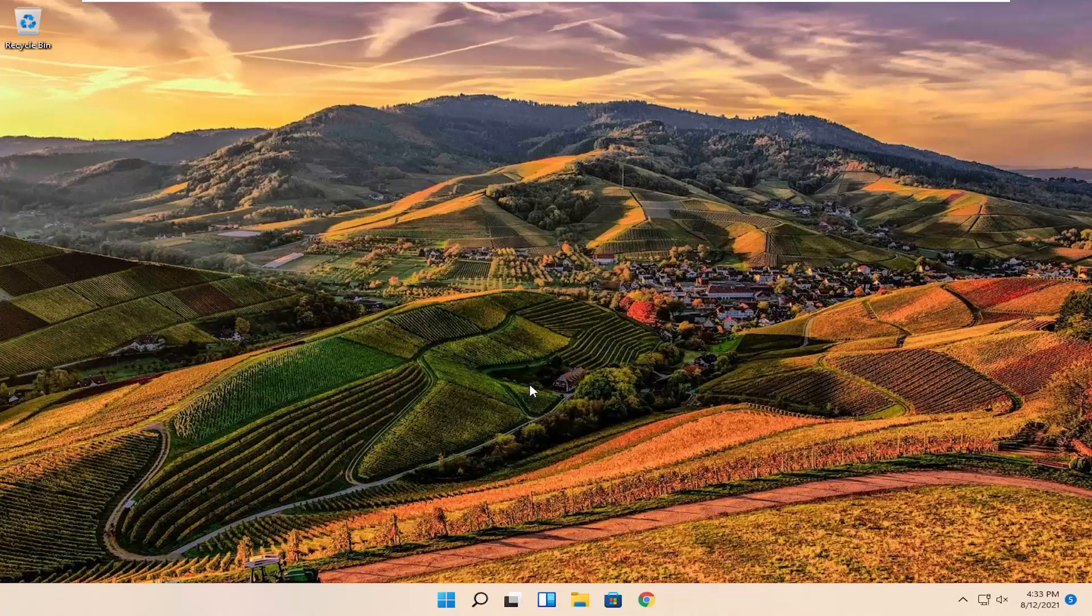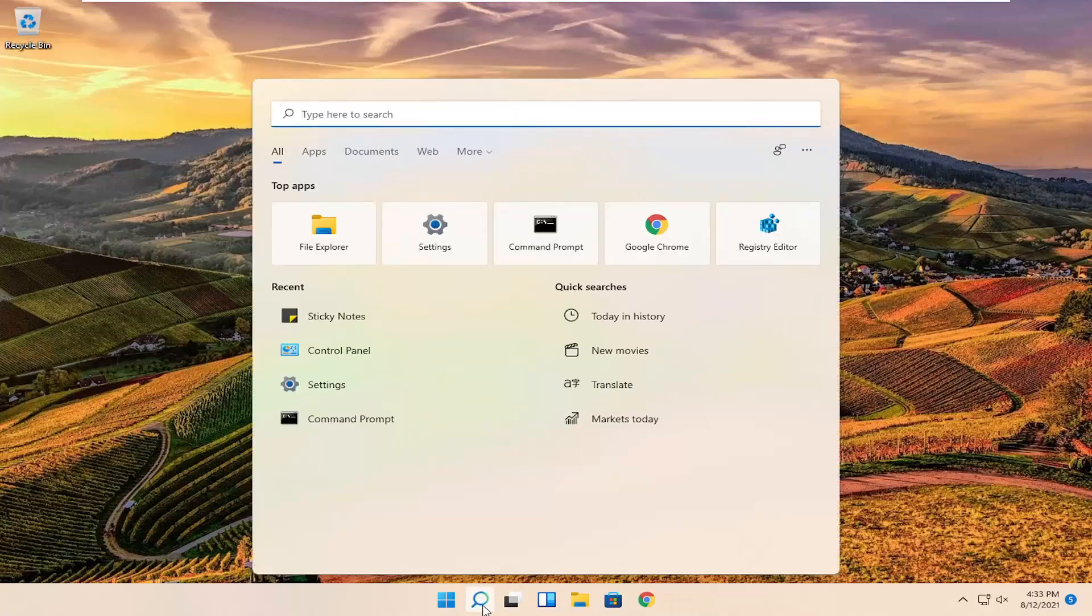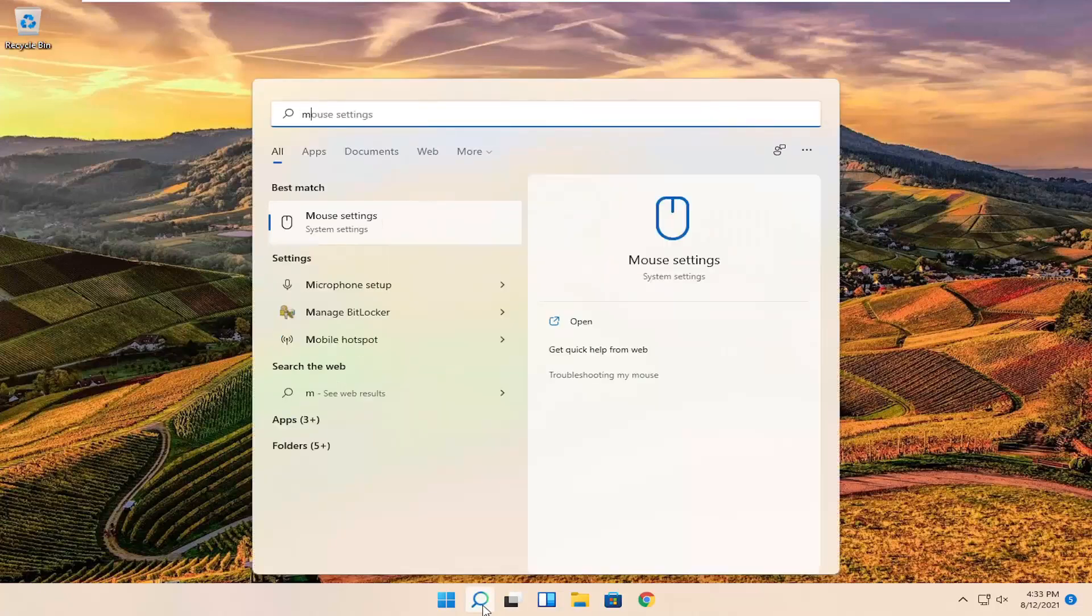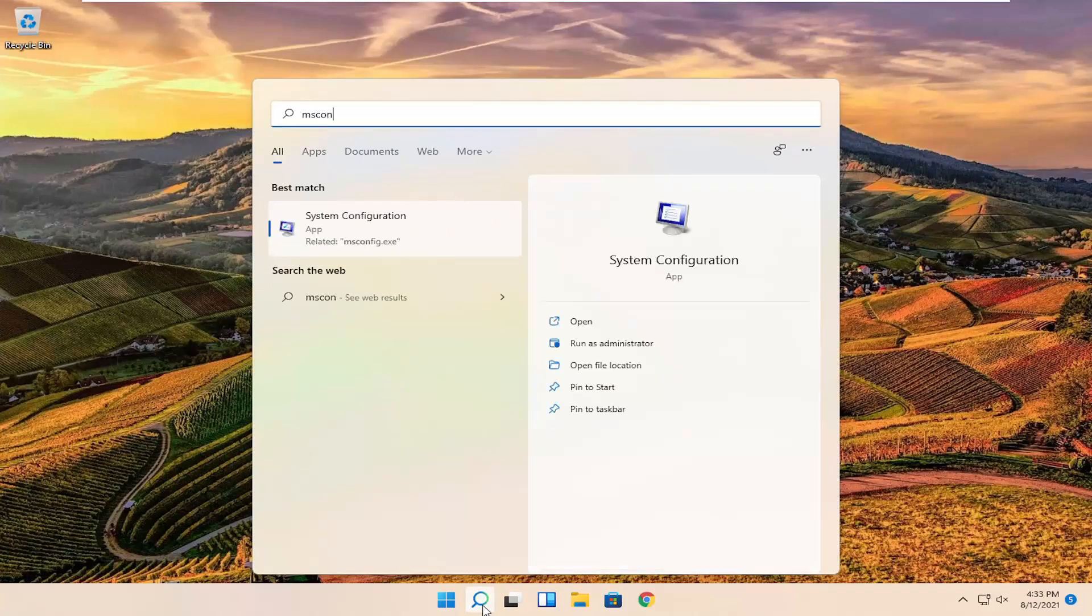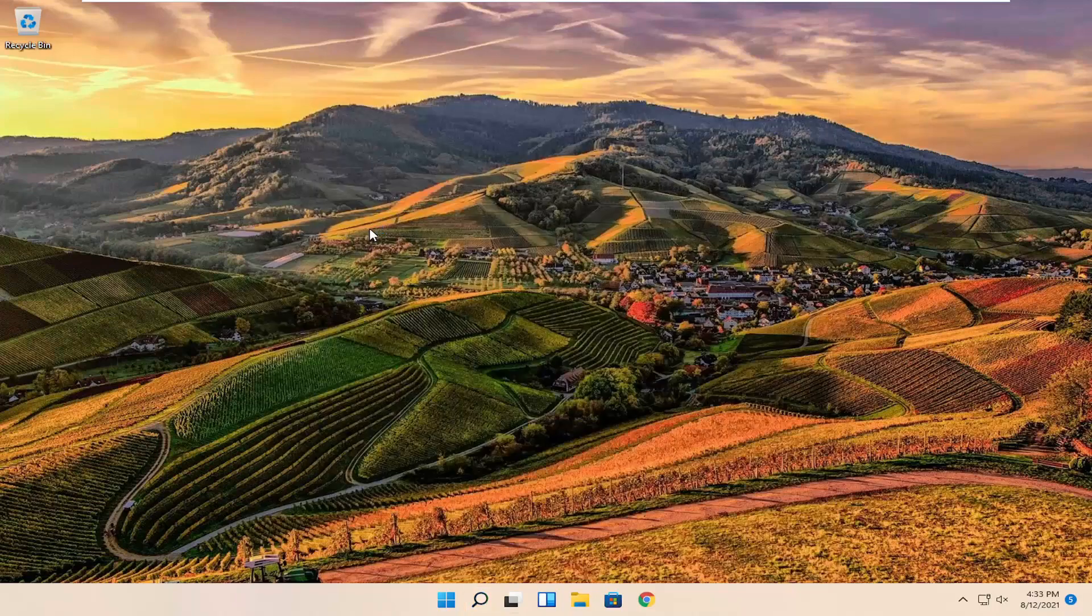In order to resolve this problem, all you have to do is open up the search menu and search for msconfig. The best match should come back with System Configuration. Go ahead and open that up.